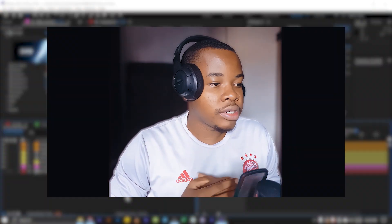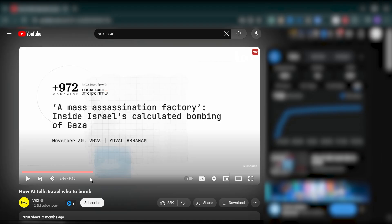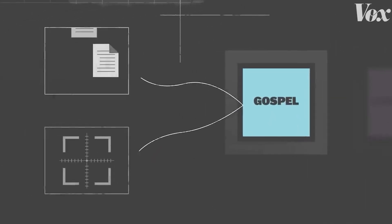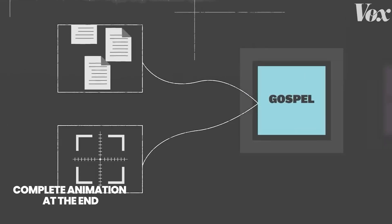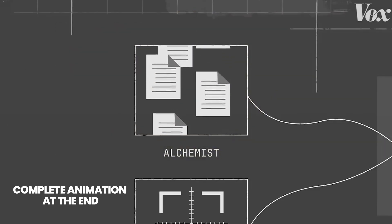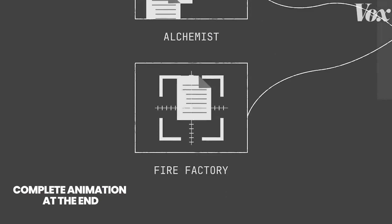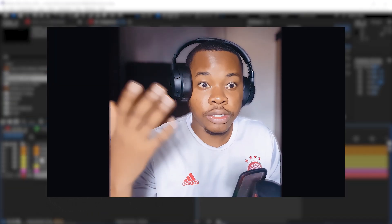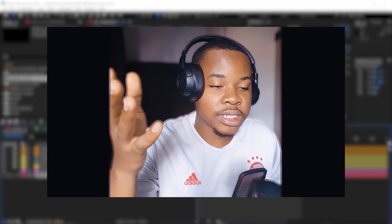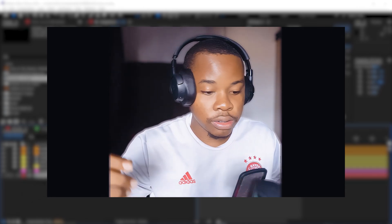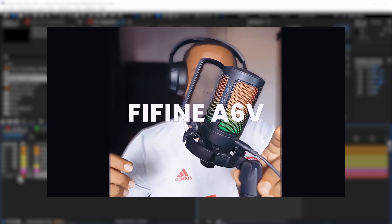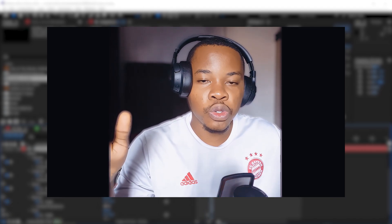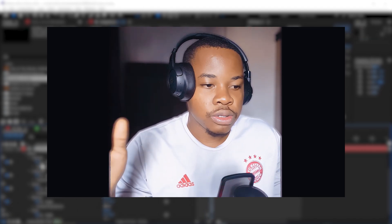Hello guys, in today's tutorial I'm going to be breaking down this edit from a Vox YouTube video, 'How AI Tells Israel Who to Bomb.' The edit looks kind of simple to do but it's quite tricky. I also decided to put a face to the channel. The video quality is a bit bad because I'm using my phone, and the audio is also not great as I'm on a budget and using a fine microphone. You might hear some background noises since I live close to the road, but don't worry about that — let's focus on the tutorial.